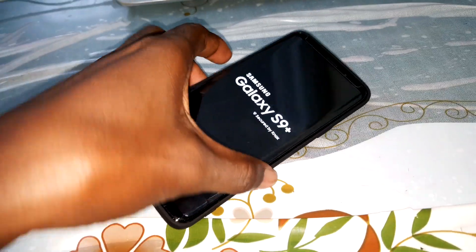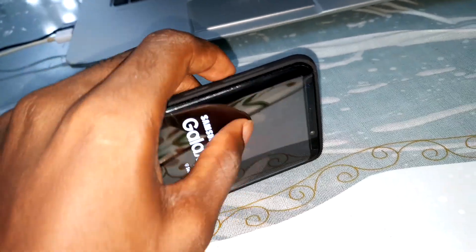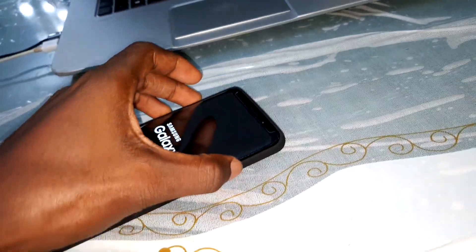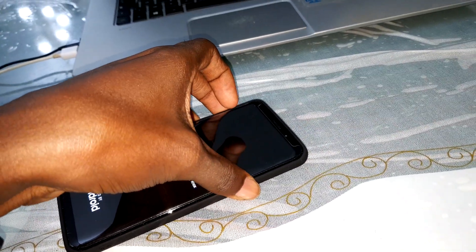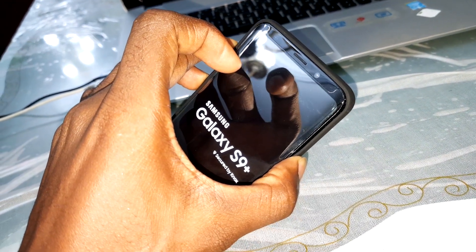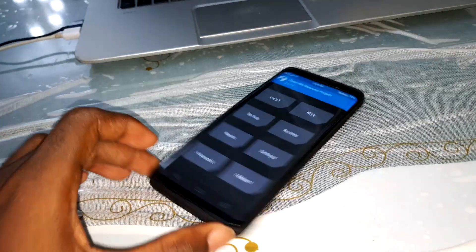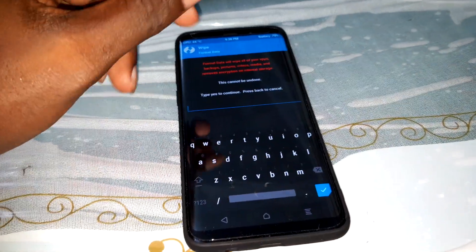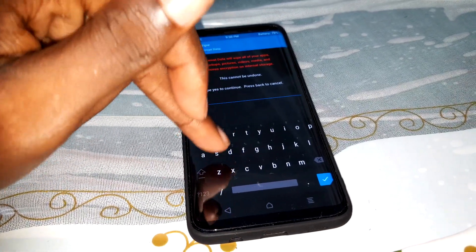Hold the Bixby button, volume up, and power button. You'll see the black screen. Then press Bixby and volume up to access TWRP directly. Hold the power button. TWRP is back. Now click on Wipe, Wipe Data, enter Yes, and validate.